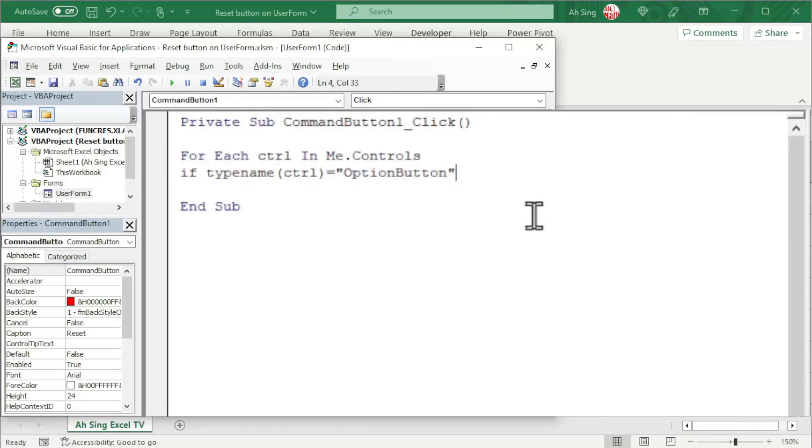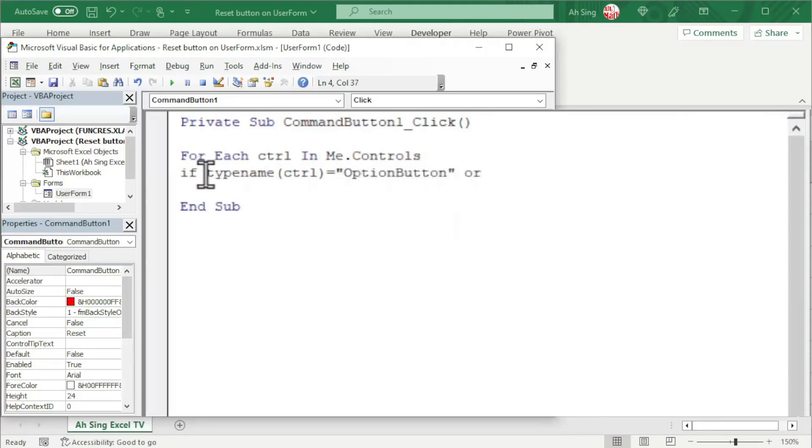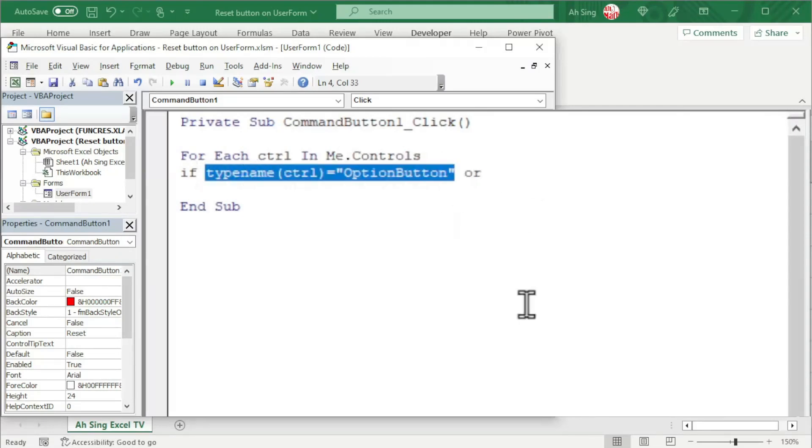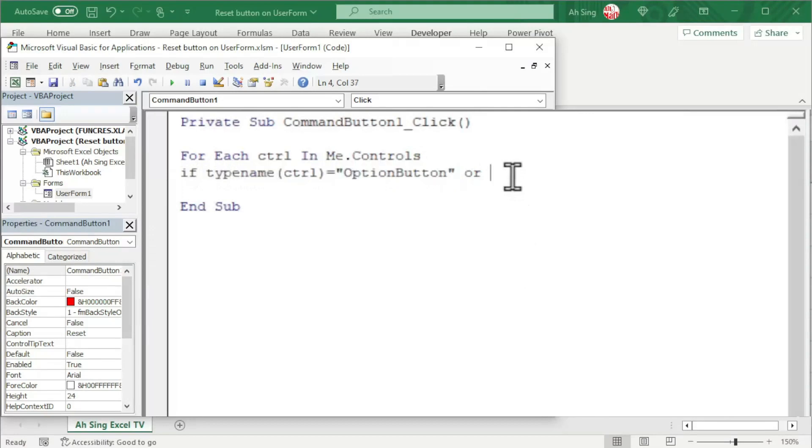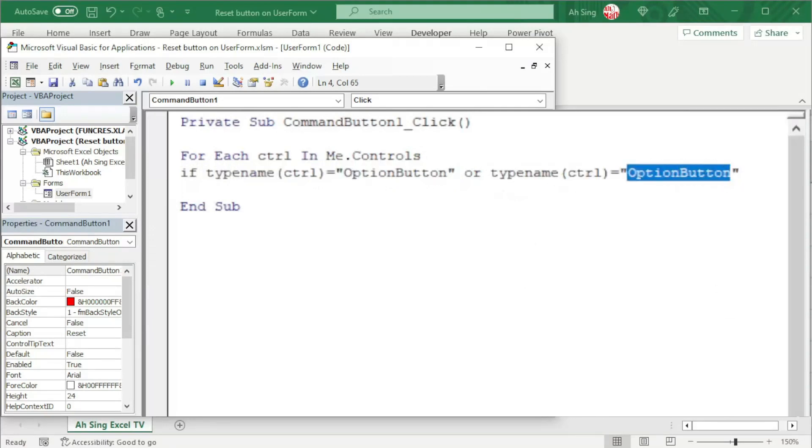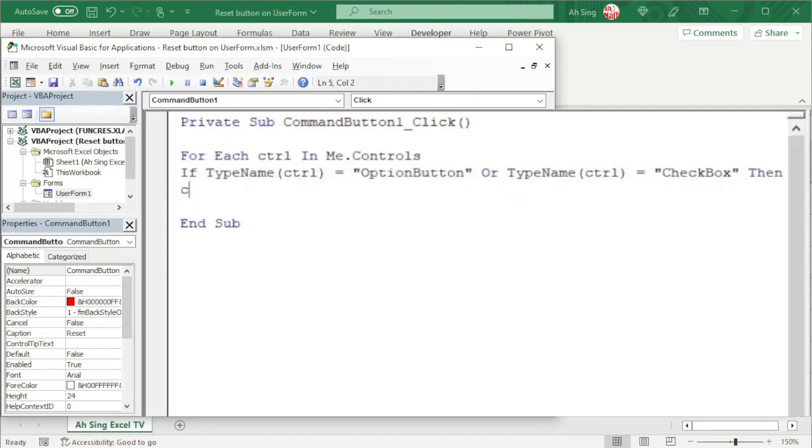As spoken just now, we should separate OptionButton and CheckBox from the others. So we have two types here, which means that either OptionButton or the CheckBox. We can copy and paste it here. Now change OptionButton to CheckBox. If that is the case, then we should set the value, that is dot value property of this control, to false.